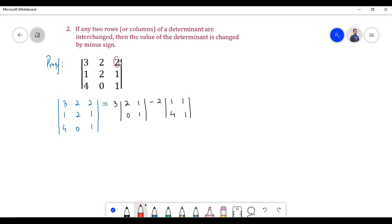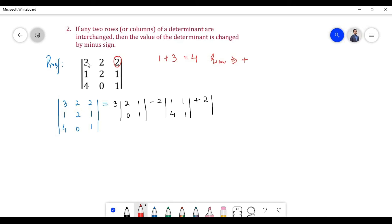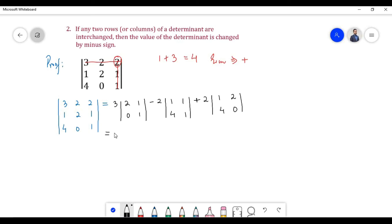Next, element 2 is present in first row and third column; its sum is equal to 4. Since 4 is an even number, we have a positive sign. On deleting the row and third column, we are left with elements 1, 2, 4, 0. Let us simplify further.